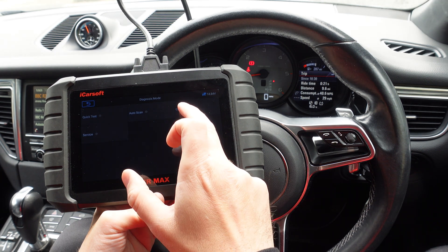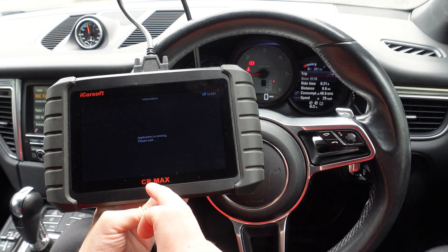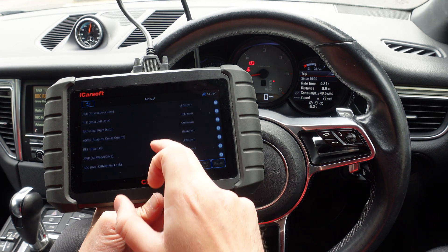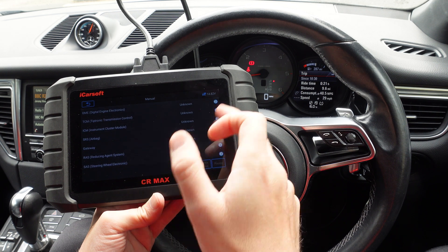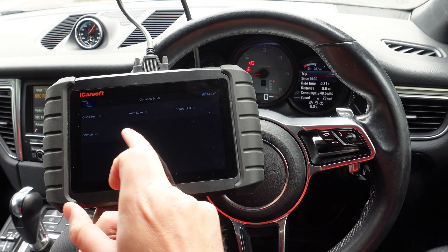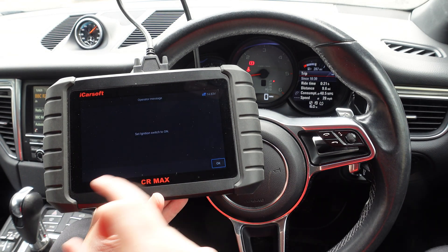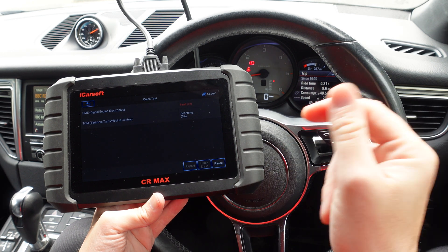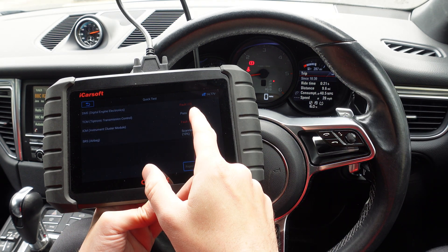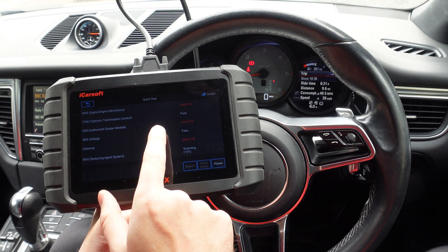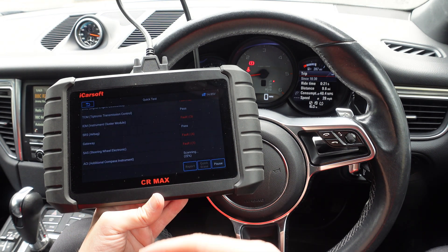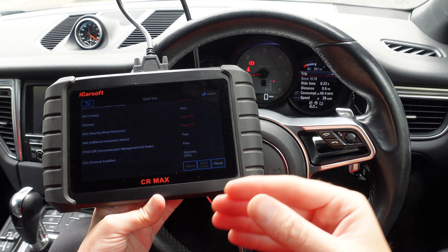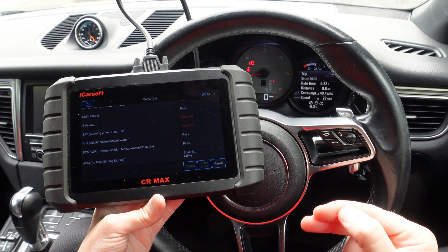You can either go through manually and find out which systems have faults, where you'll probably be presented with a big list. Alternatively, you can do a quick test, which automatically does quick scans of each system. It's telling us there are two faults in the engine system and three faults in the ICM cluster — it's a very easy way of quickly finding out which systems have faults.